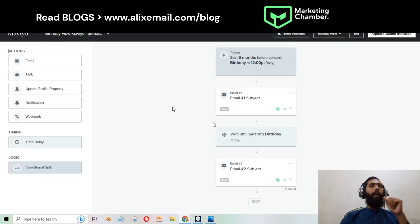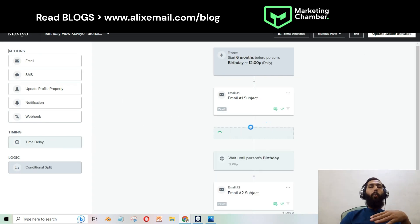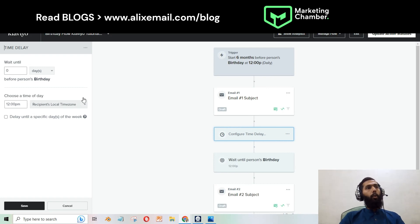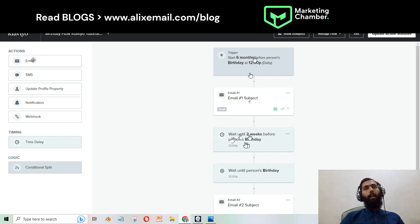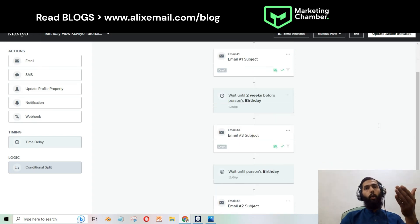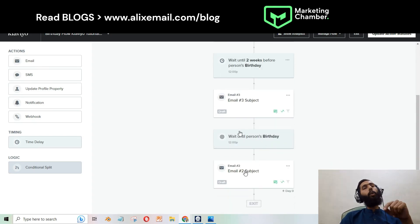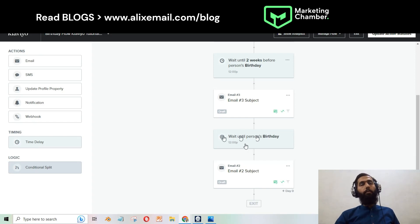You can add a time delay — for example, two weeks — and click Save. So six months before their birthday the first email is sent, then wait until two weeks before and send another email, then wait until the birthday and send an SMS or email. Here is an example of a half-birthday email from a brand called Reformation — you can get inspiration from this template.